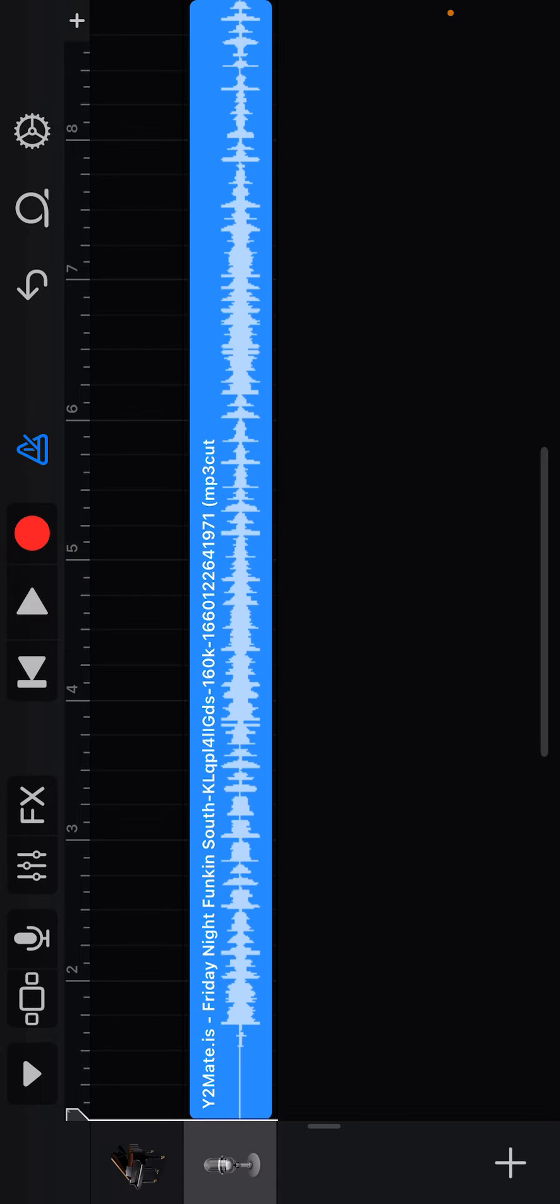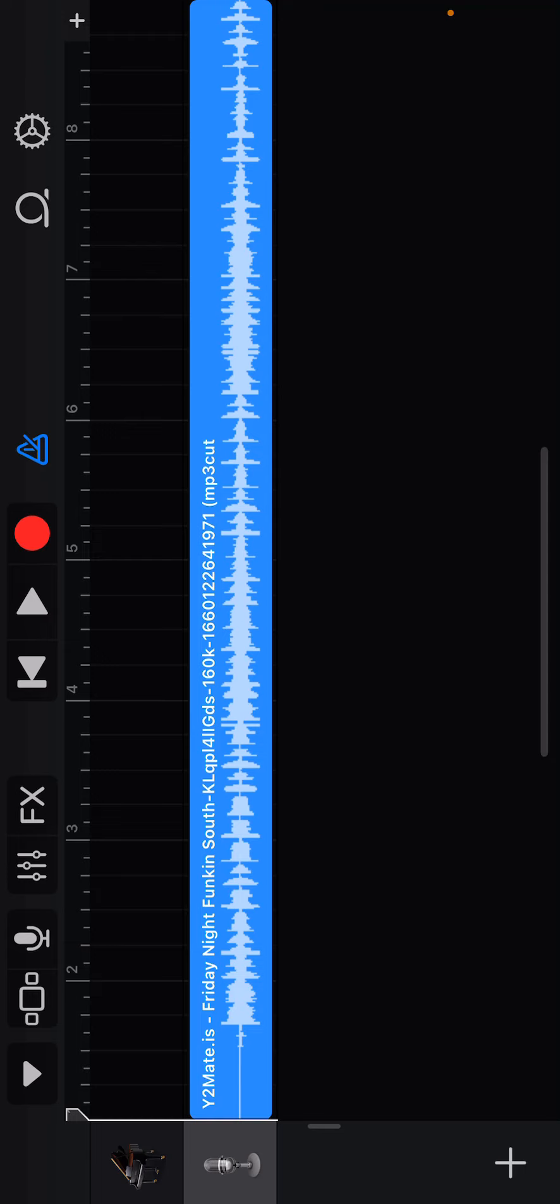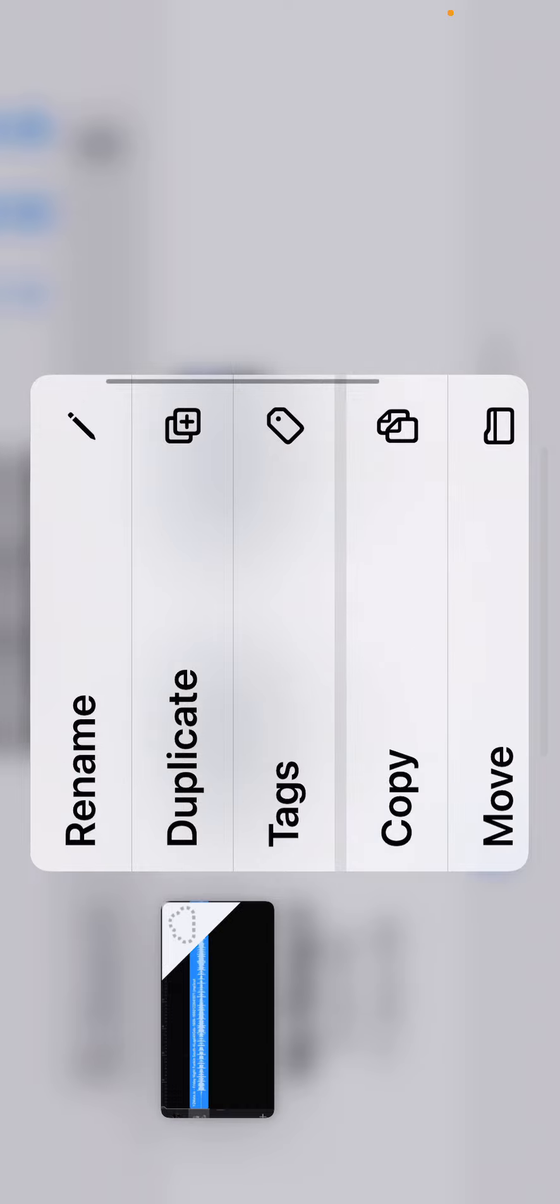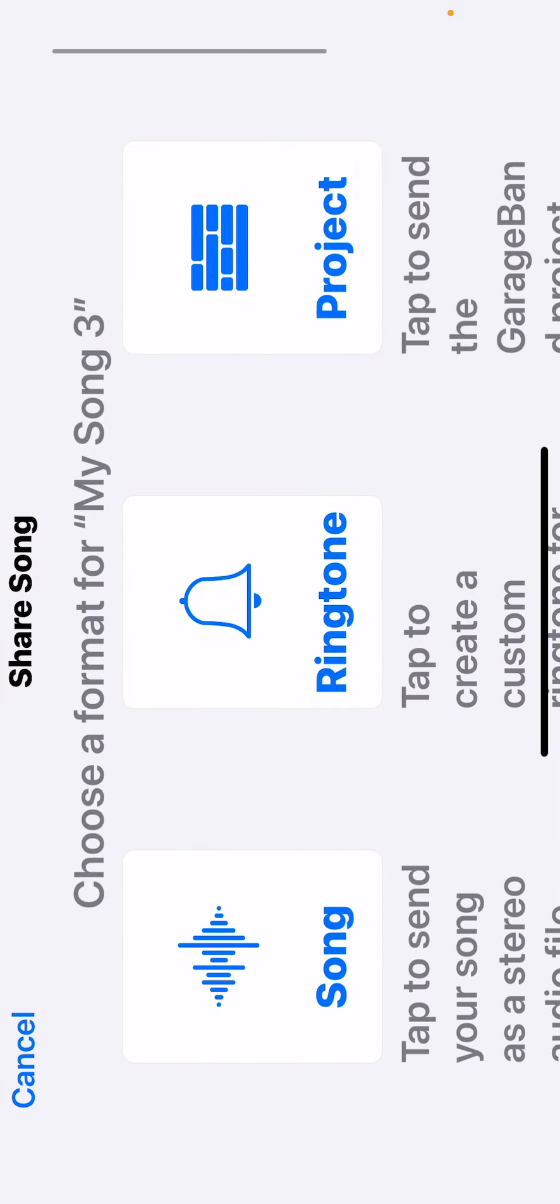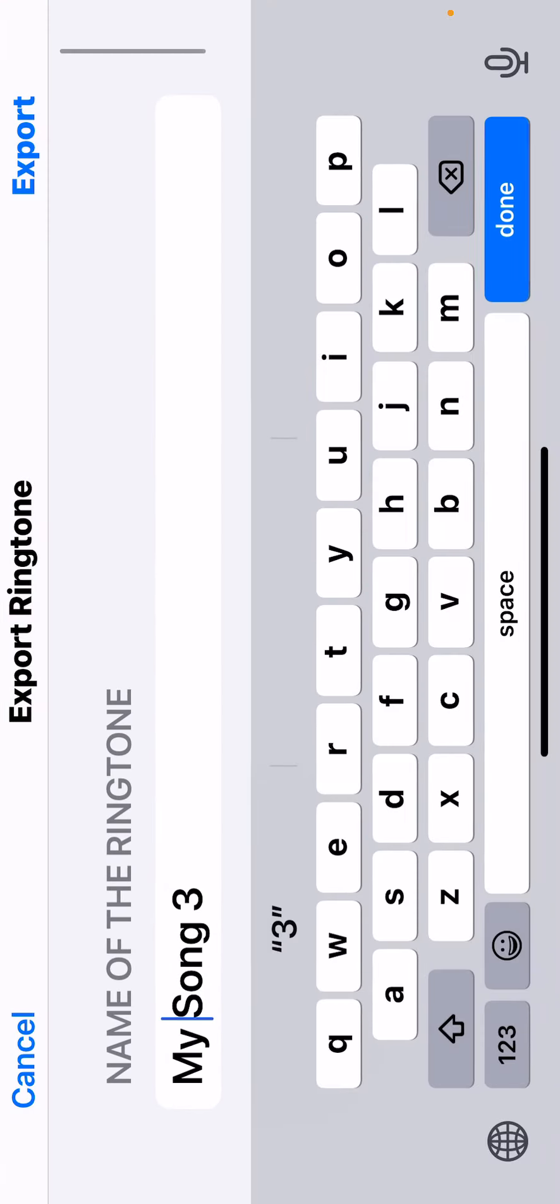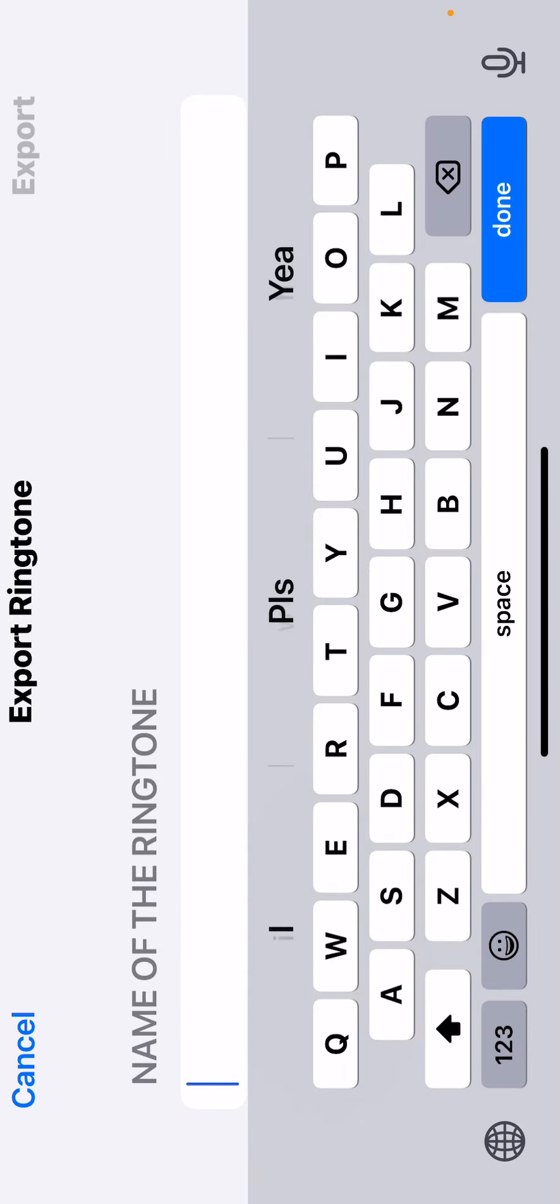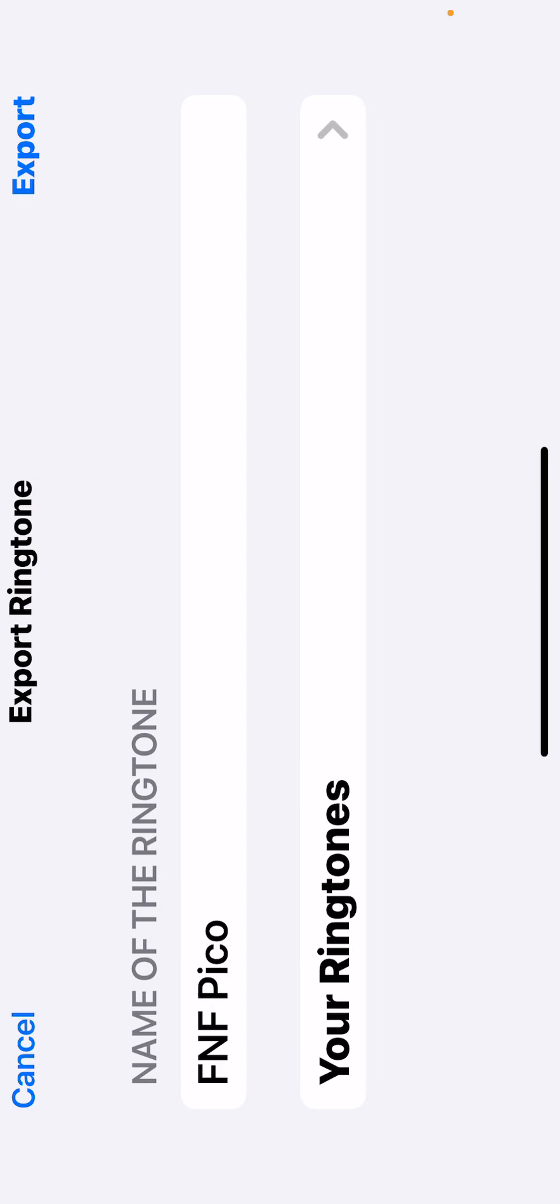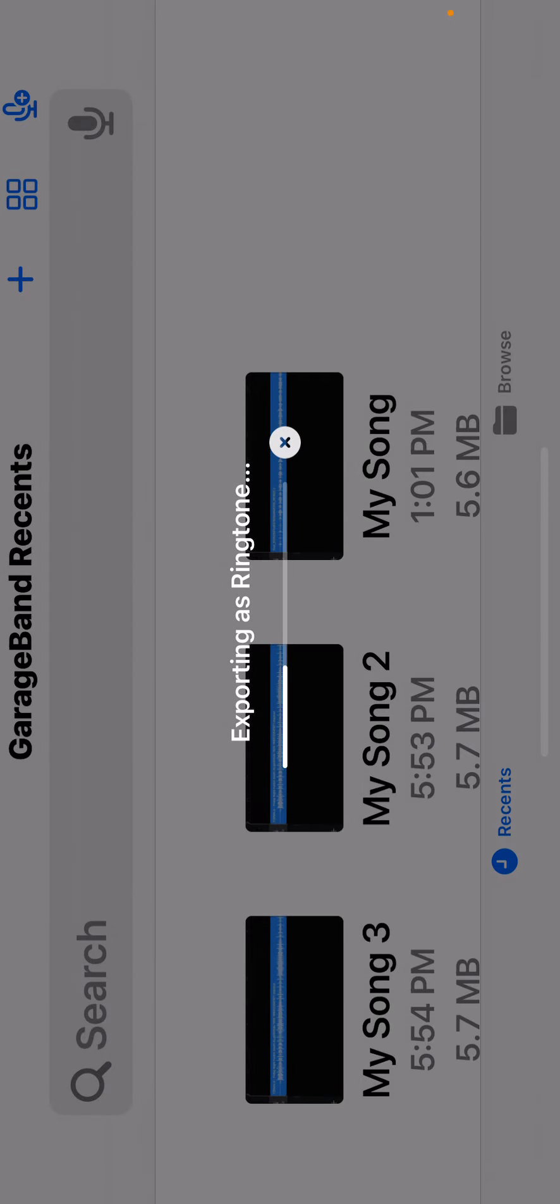Then after that you want to go down My Songs. You want to press, go down to share, ringtone, name the ringtone, and then boom, you're done. So you want to press export.